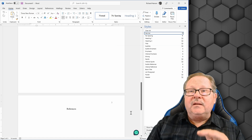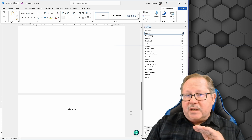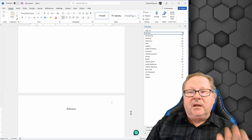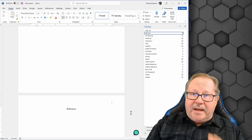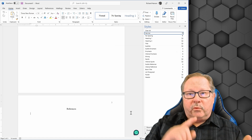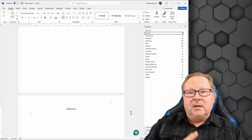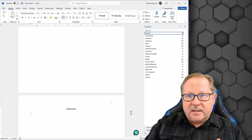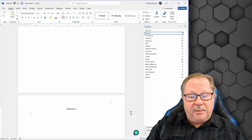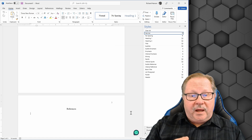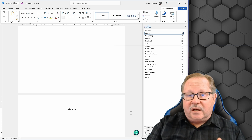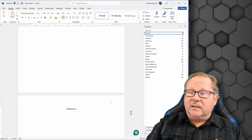You've now set up everything needed for a properly formatted APA paper — covering 99% of what you'll need. All that's left is knowing how to add in-text citations and how to build your references on the last page.